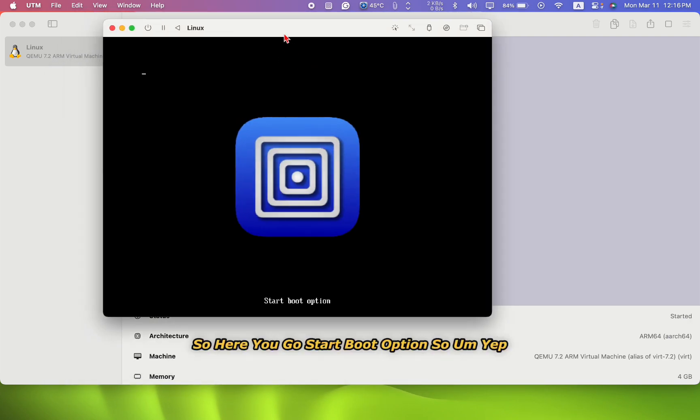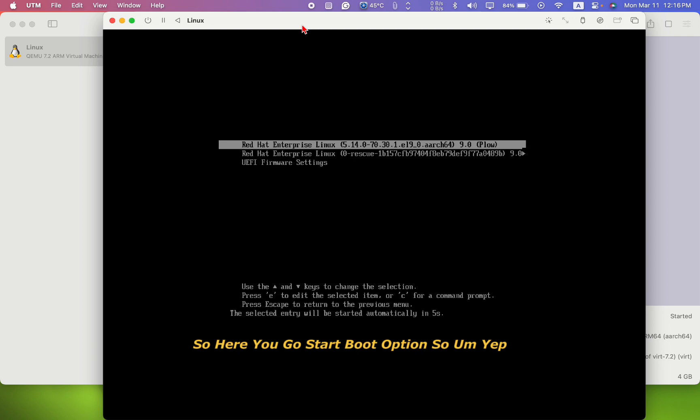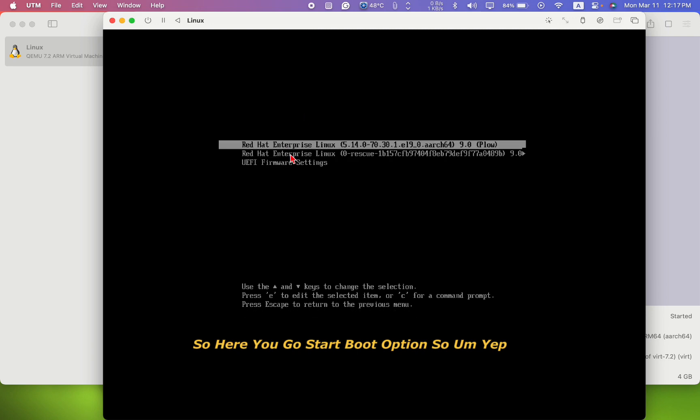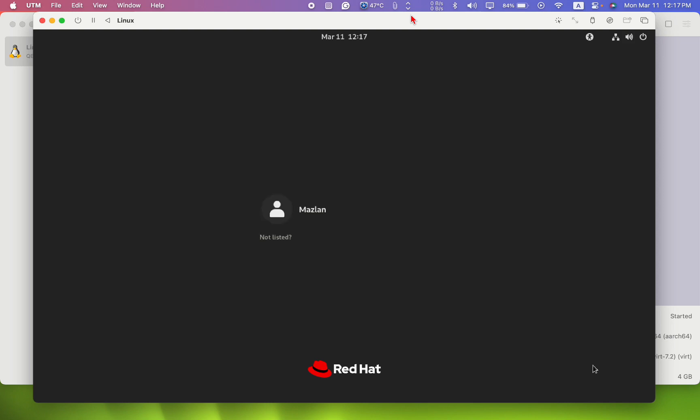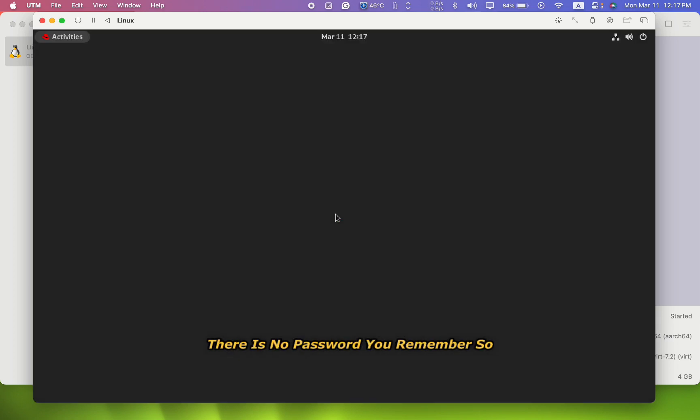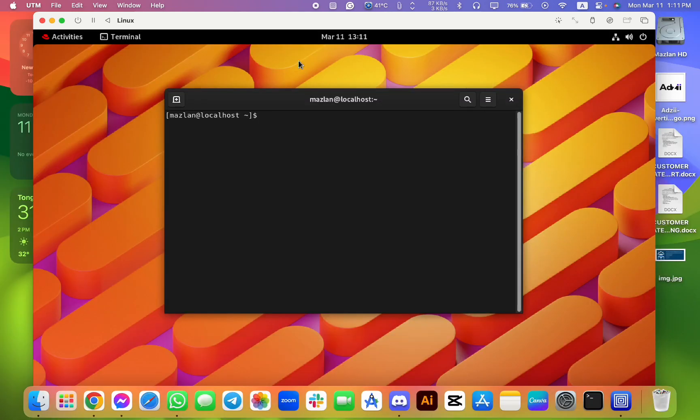So now we can click the start button. So here we go - start boot option. So yep, and then waiting for some time.